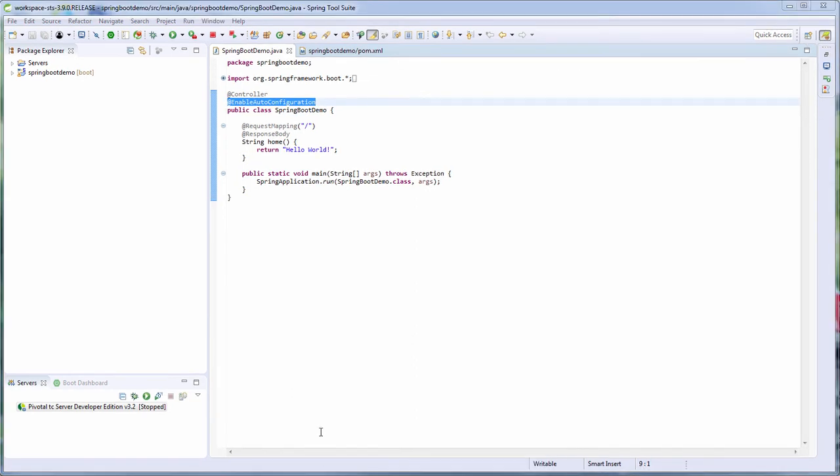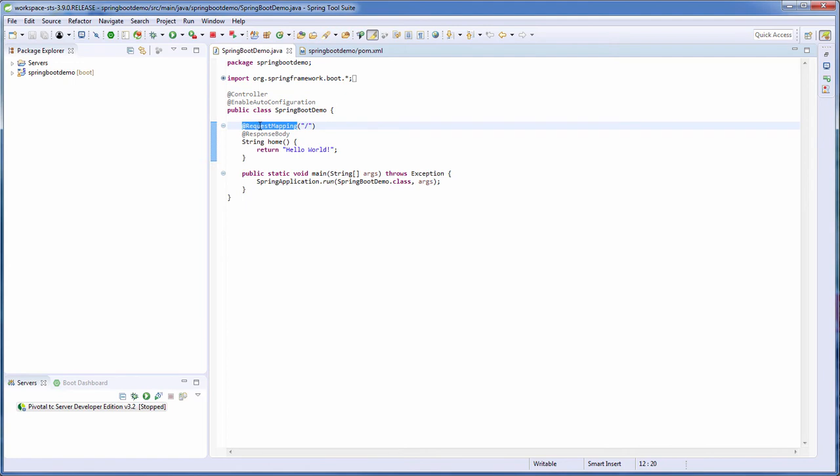Now the next two annotations are quite interesting. RequestMapping is the one that actually maps the HTTP request to a method. A single slash means root URL, so this method will be called every time the root URL is requested. And that's why we named the method home, which is pretty straightforward.